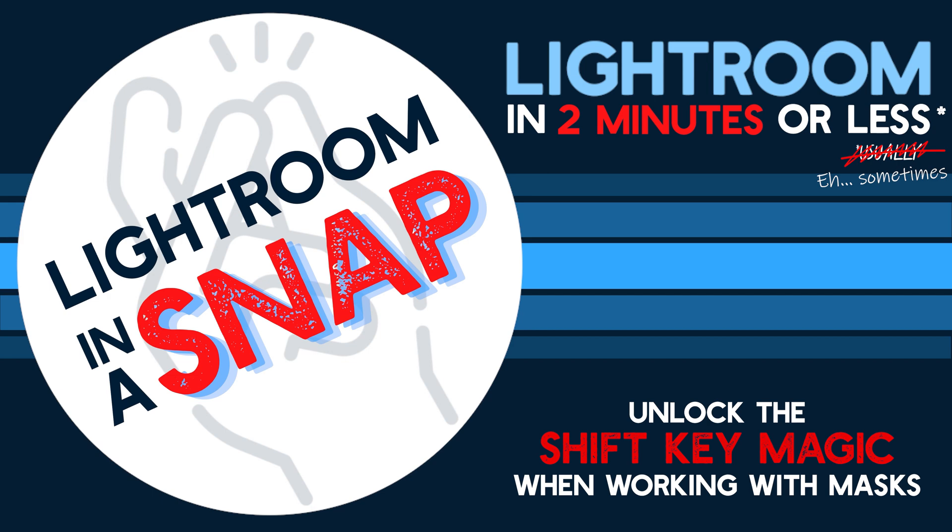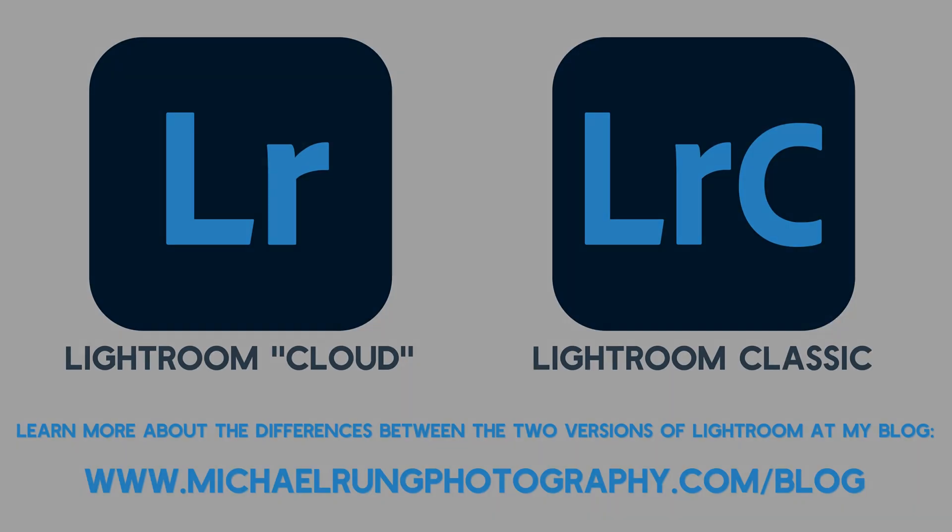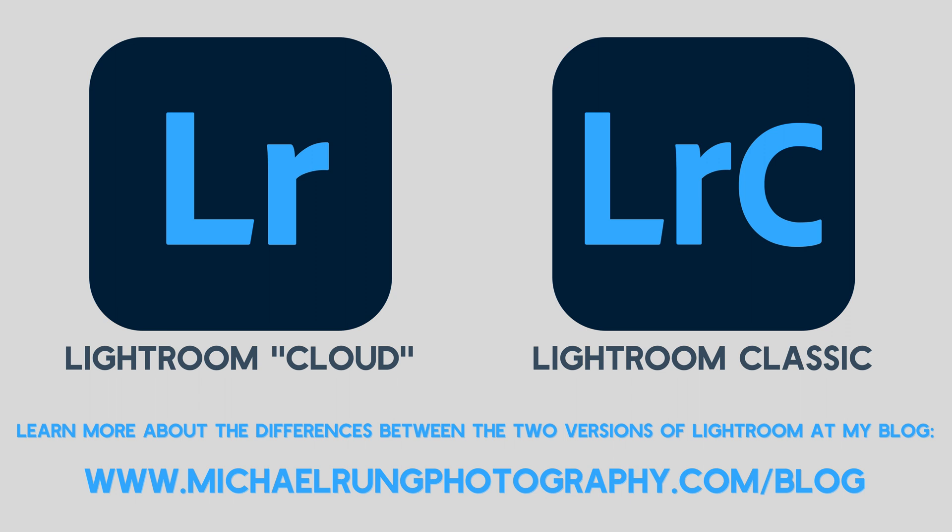I'll be showing you how you can use the shift key to give you more control over the creation of masks. The steps I'll be showing in this episode are available in both desktop versions of Lightroom, the cloud-based Lightroom app and Lightroom Classic.